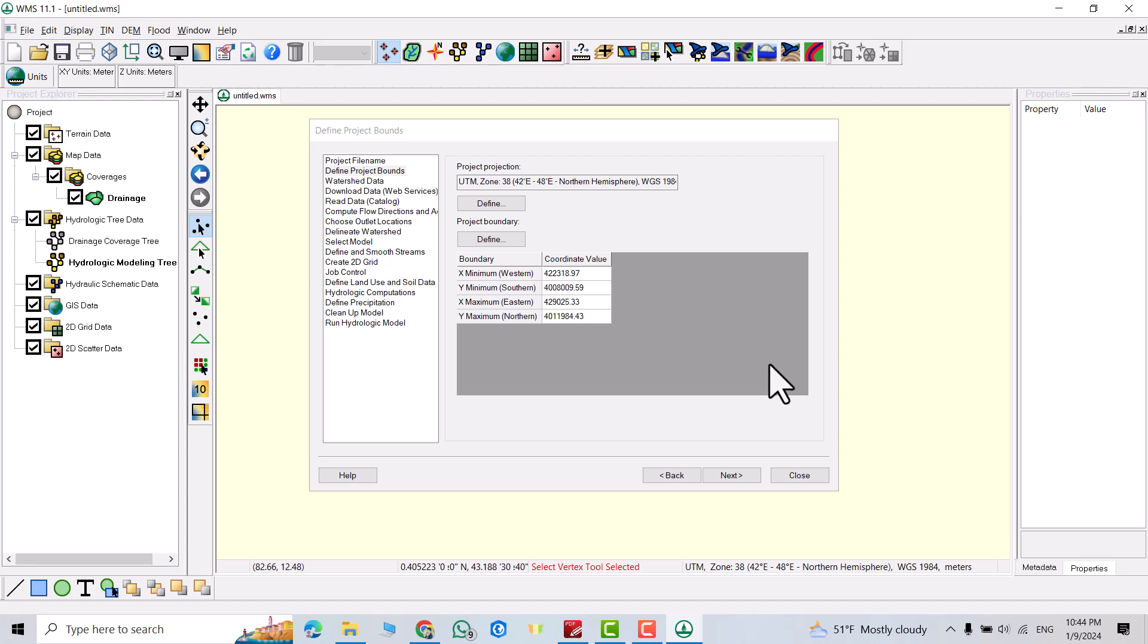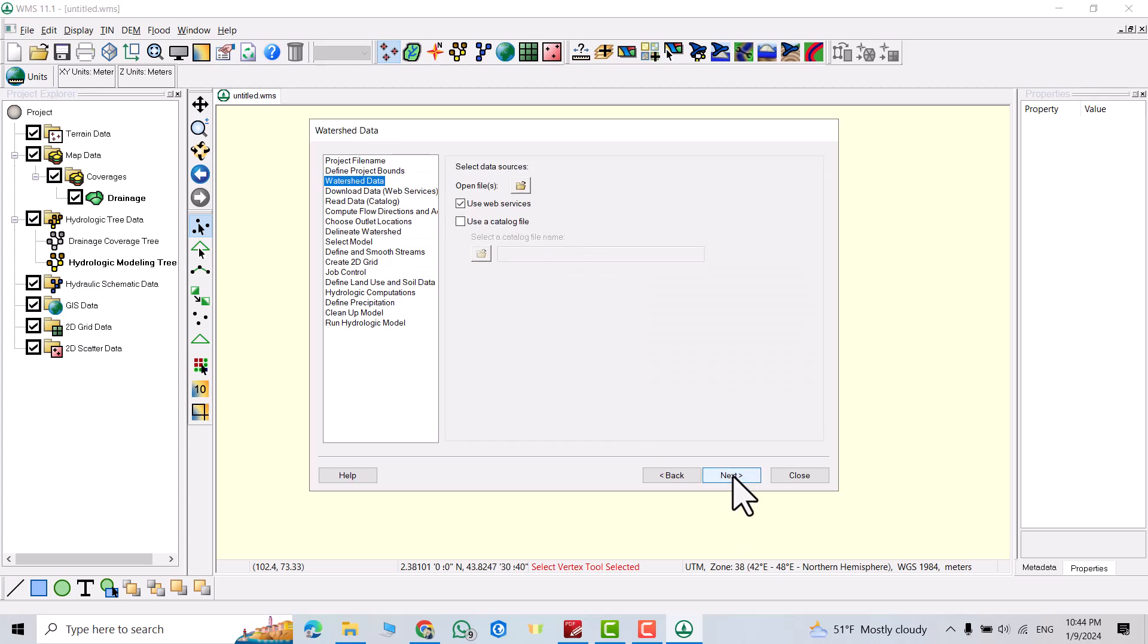You see directly it's selected. Minimum X, maximum X, minimum Y, maximum Y. Then next.